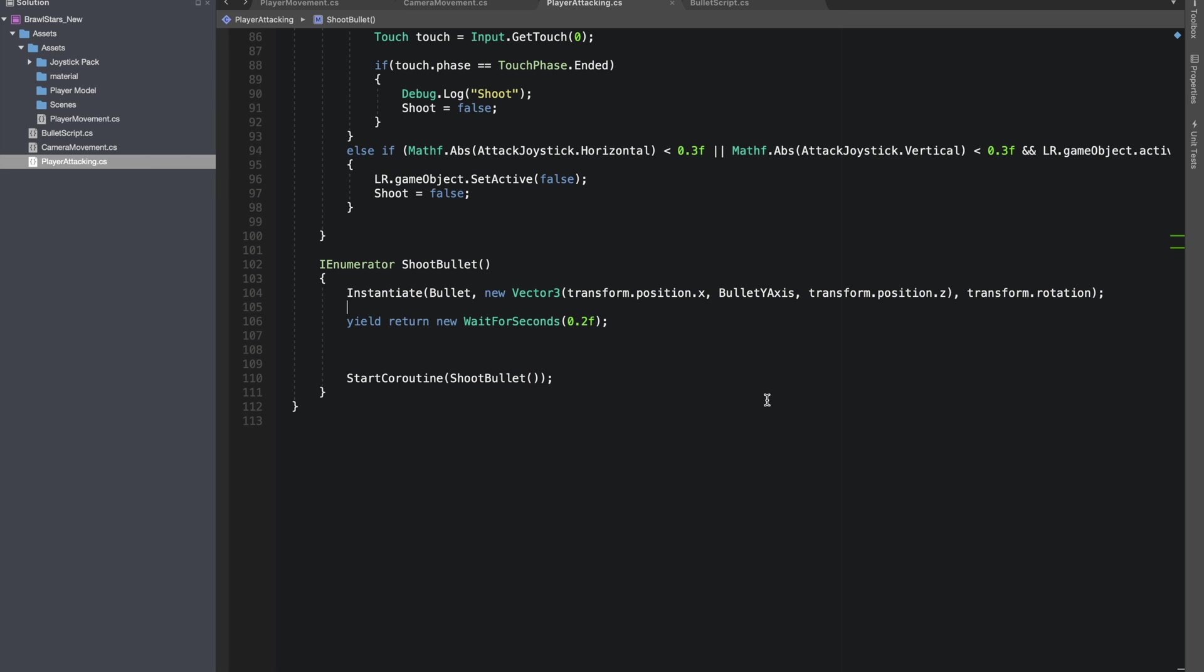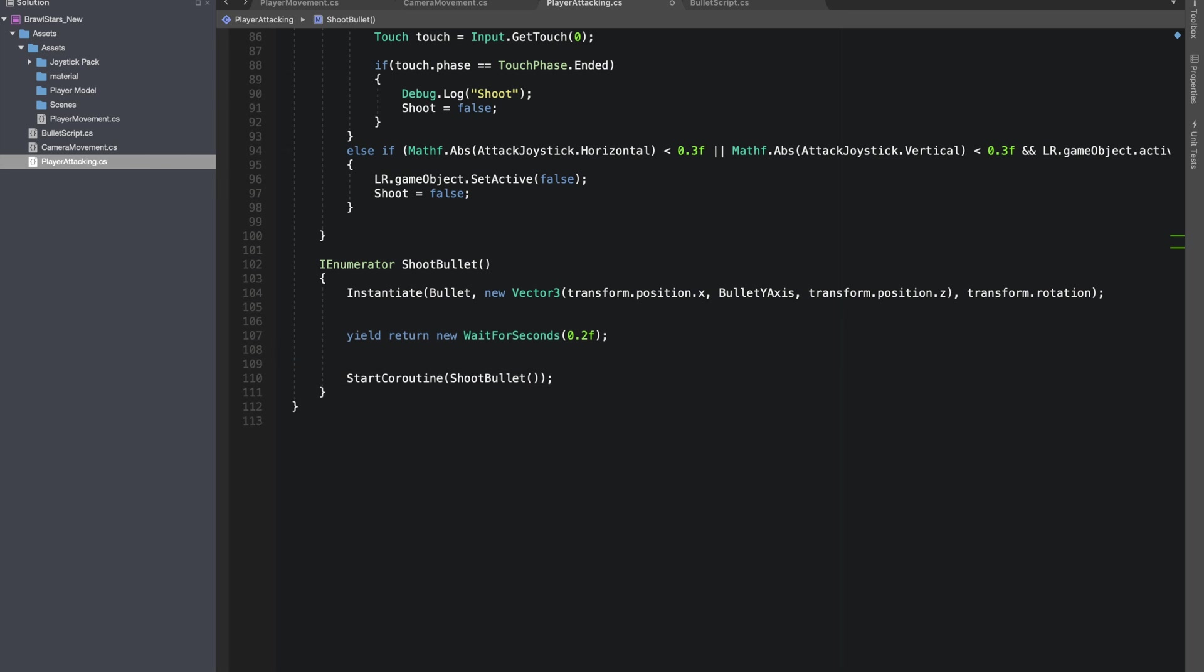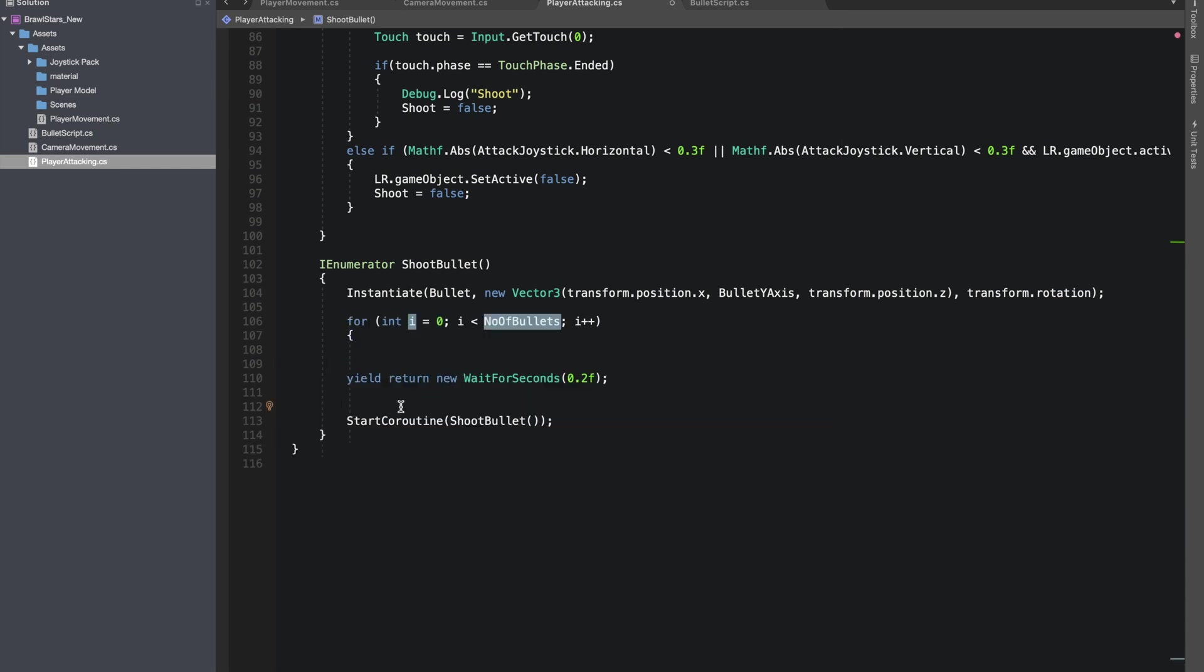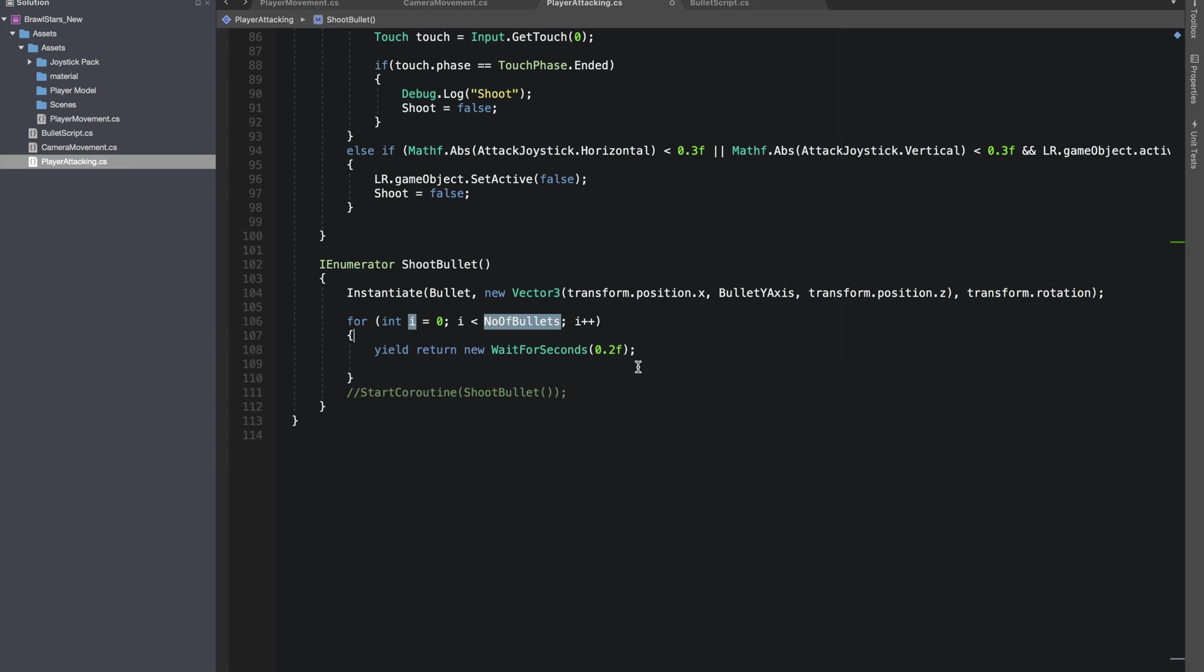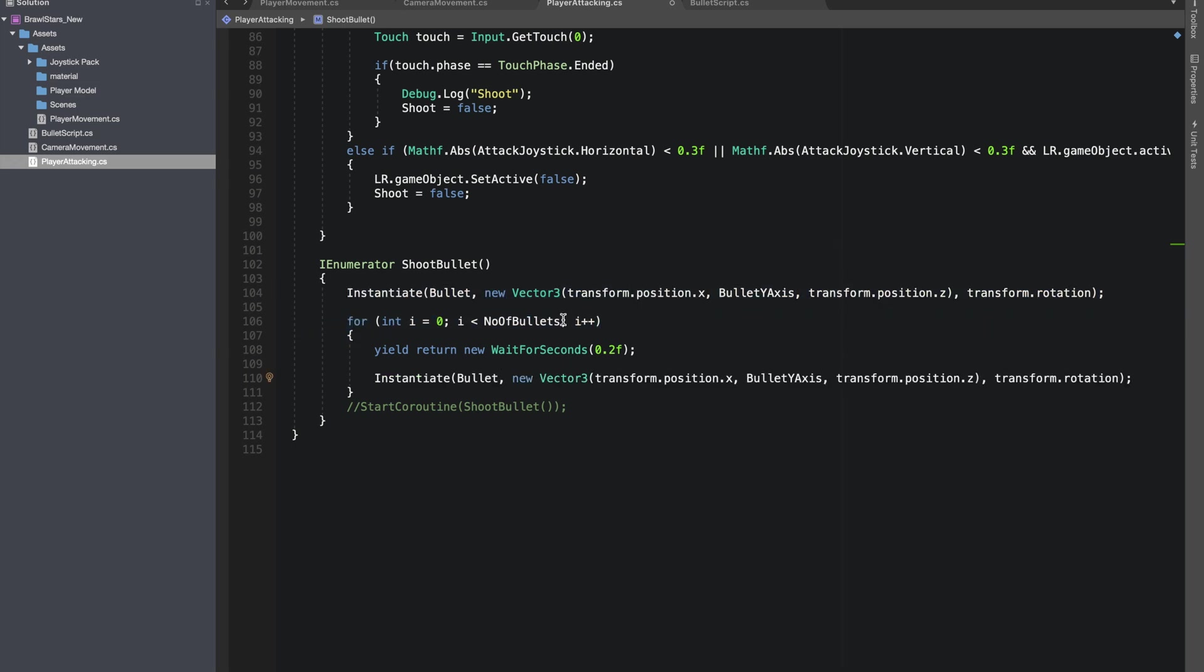So let's work on instantiating multiple. So I ended up making a coroutine in which the first bullet is being instantiated at the beginning of the coroutine and rest of them in a for loop. I made an integer number of bullets to decide how many total number of bullets we are going to instantiate and I used it as a maximum value for the for loop.